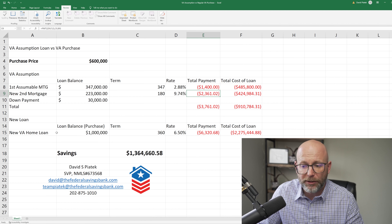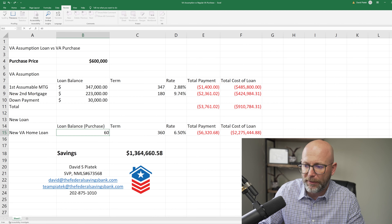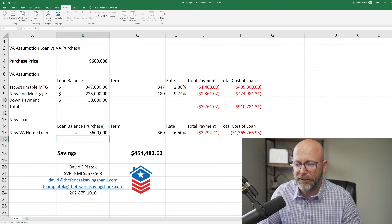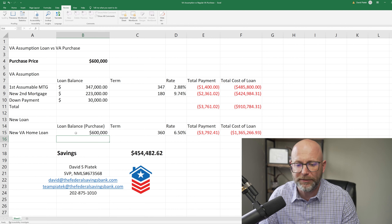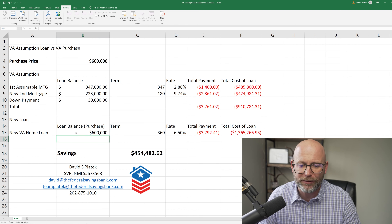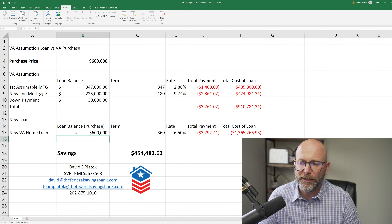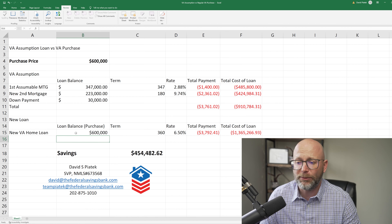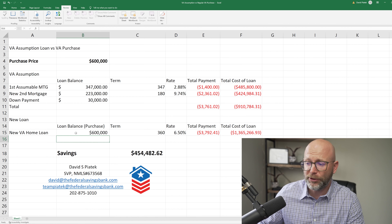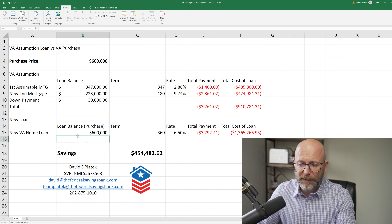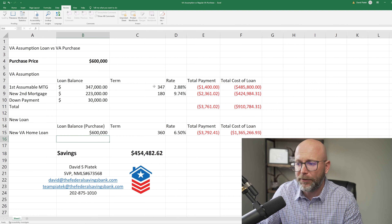The other piece to this is that on the new home purchase, this dollar amount doesn't change with the purchase price, because it gives you some flexibility about seeing the differences between someone doing an assumption loan and someone doing a new purchase.